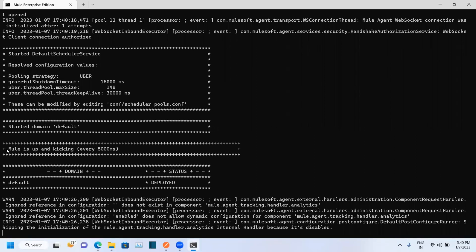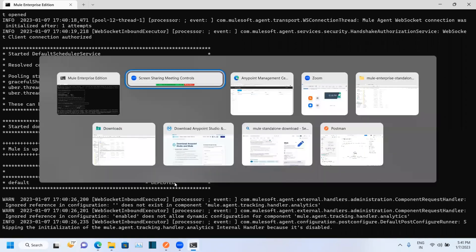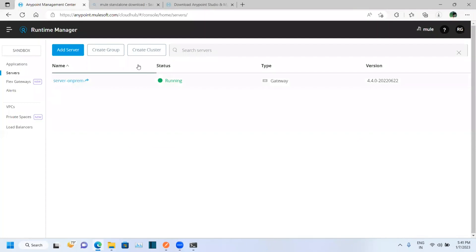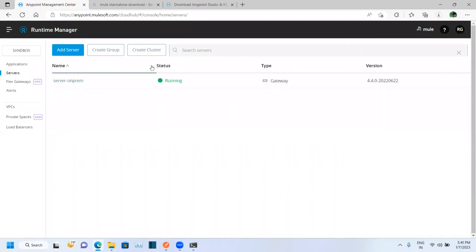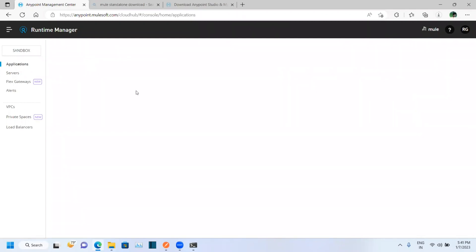Now you can see our Mule runtime got deployed. Let's navigate to Anypoint Platform — here you can see our Mule runtime is now running. Now we can deploy our applications, so click on Applications and then click Deploy.